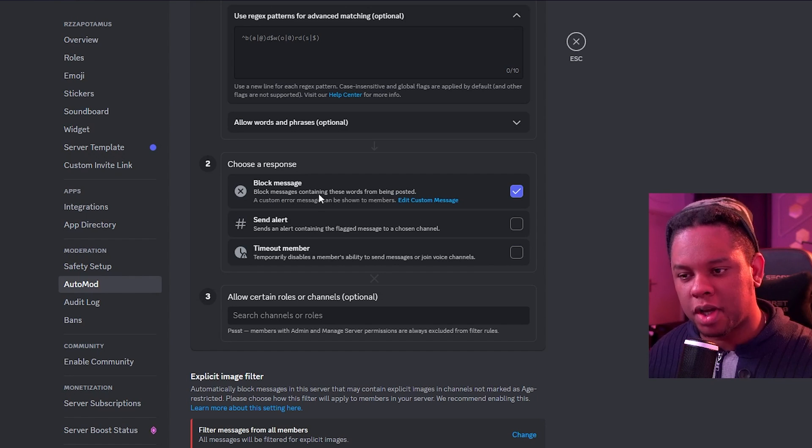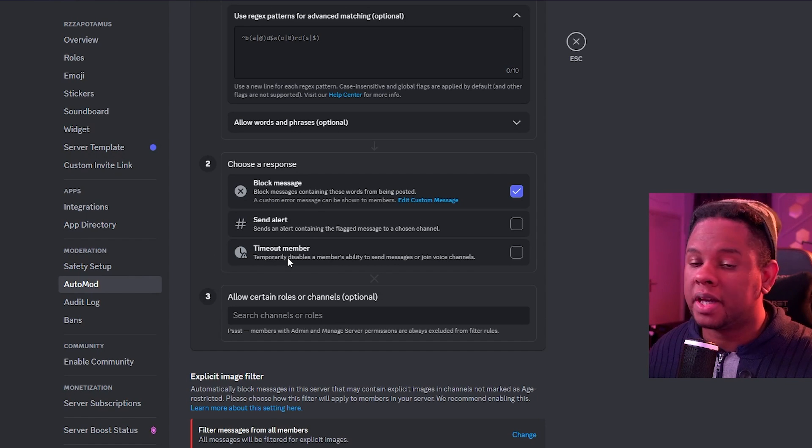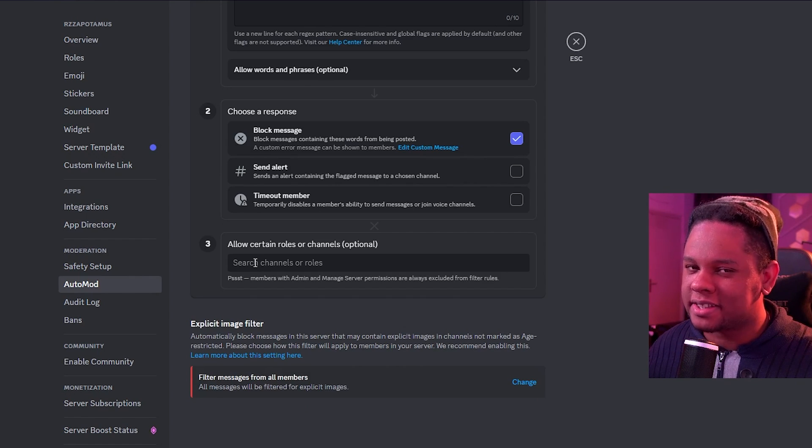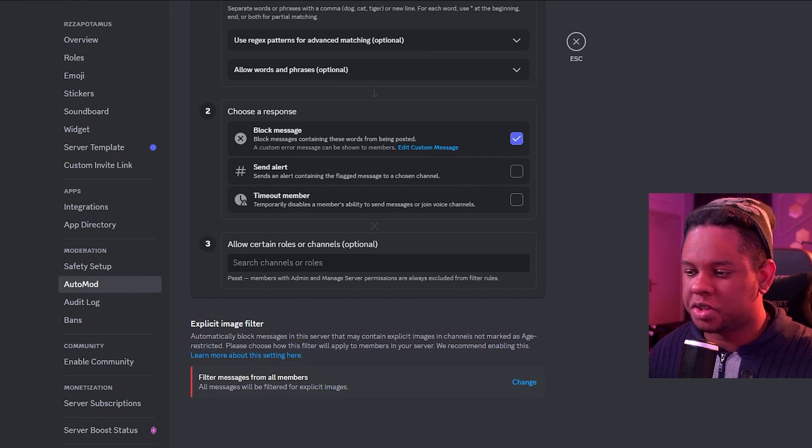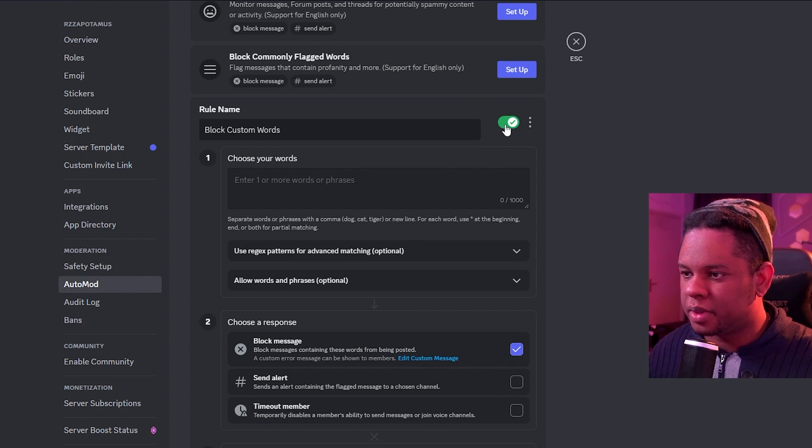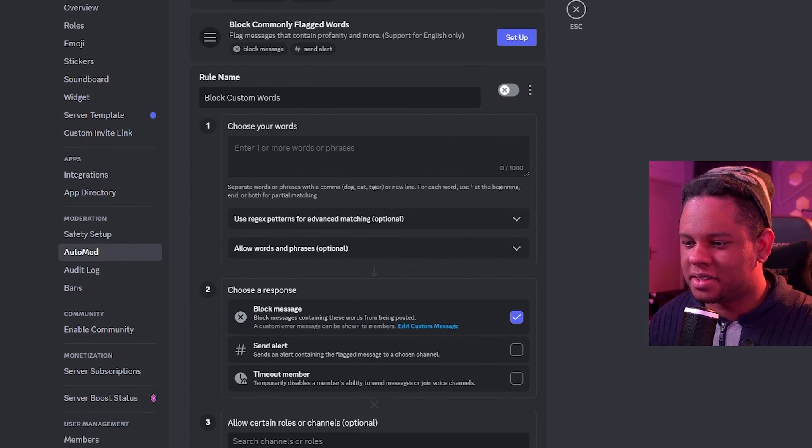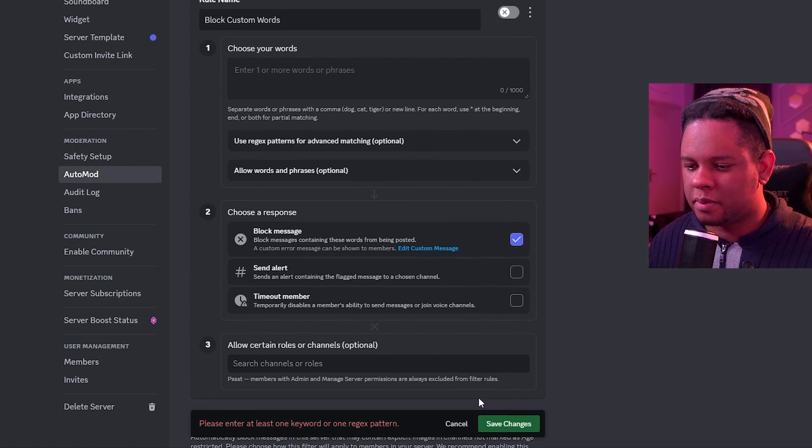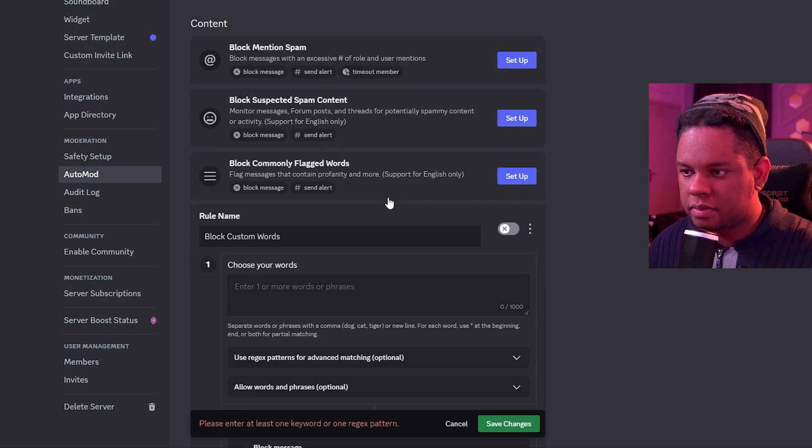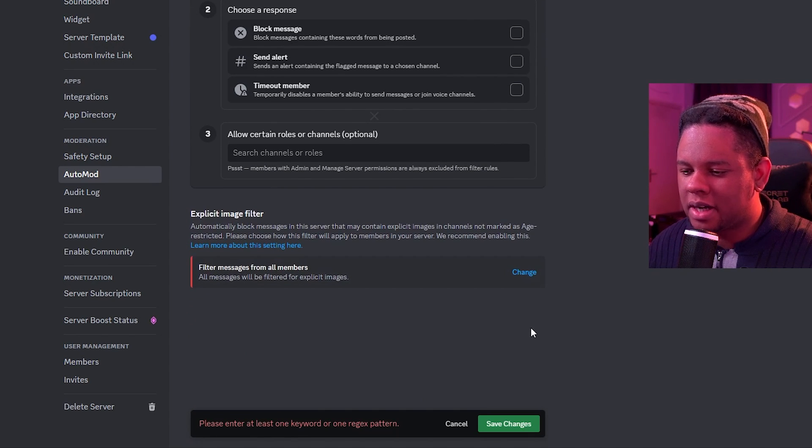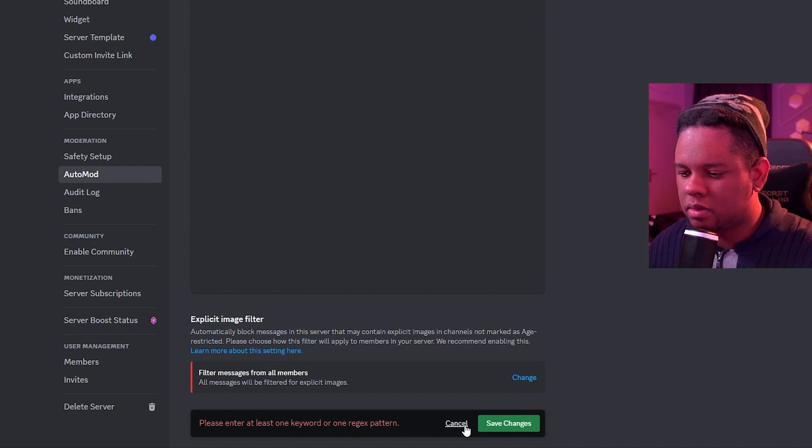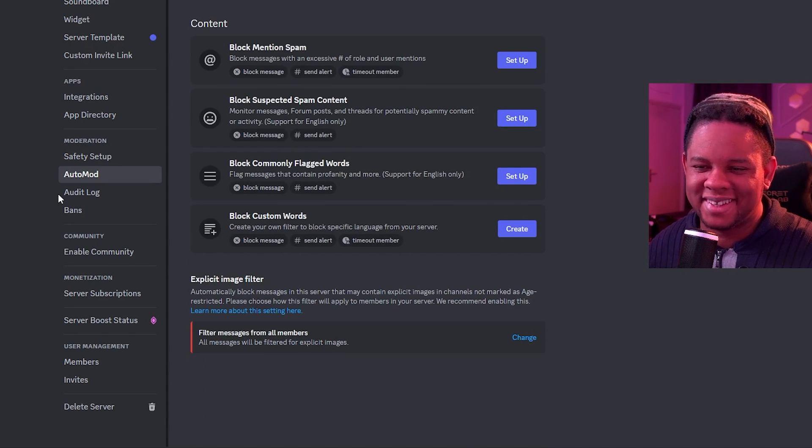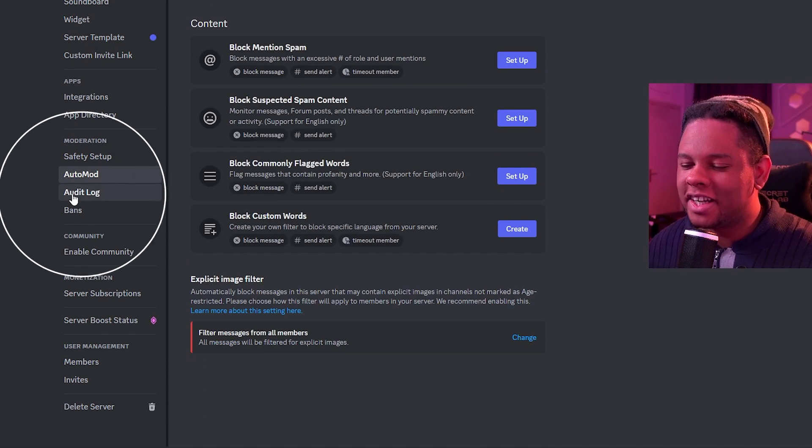Response is blocked message, send alert, and also timeout member. And you can create exceptions for certain roles and channels. Once you're done, click save. It's demanding me to put the words. Nope. There we go. No, I don't want to. Why is it forcing me? No, I want to cancel. There you go. That was weird.